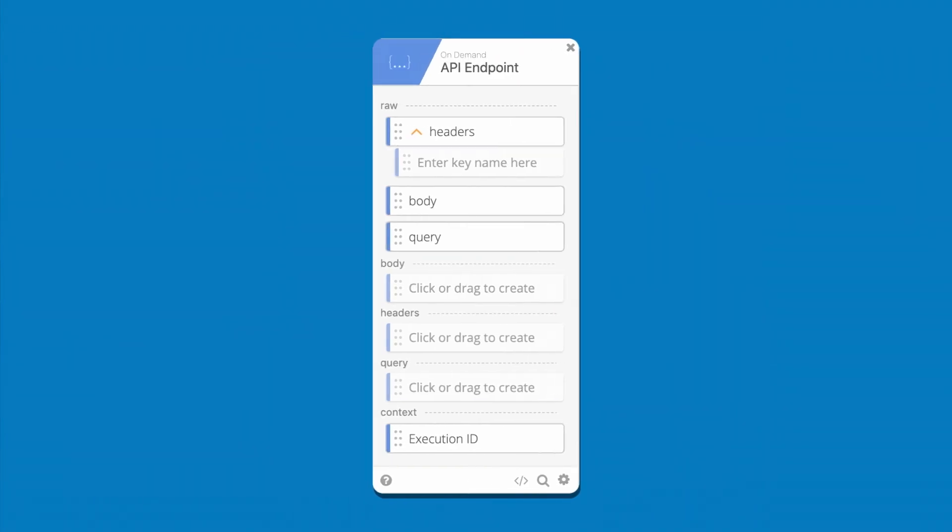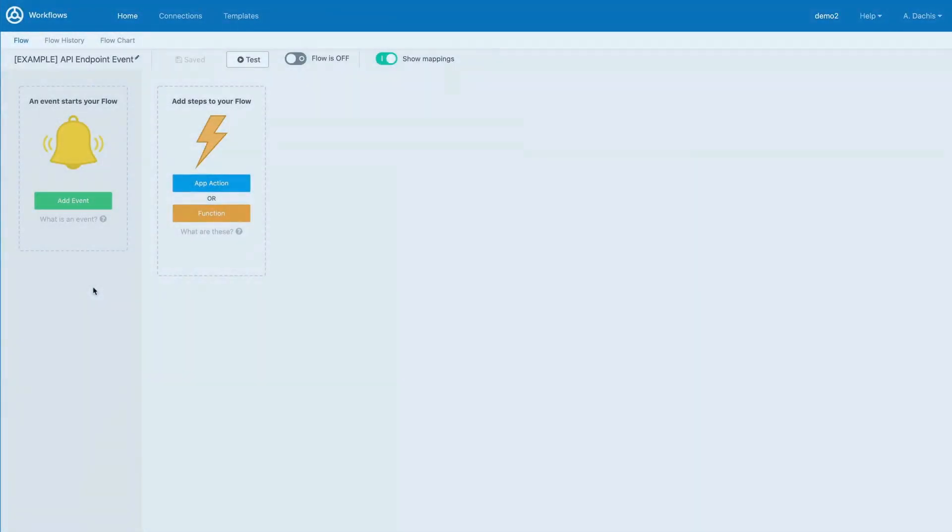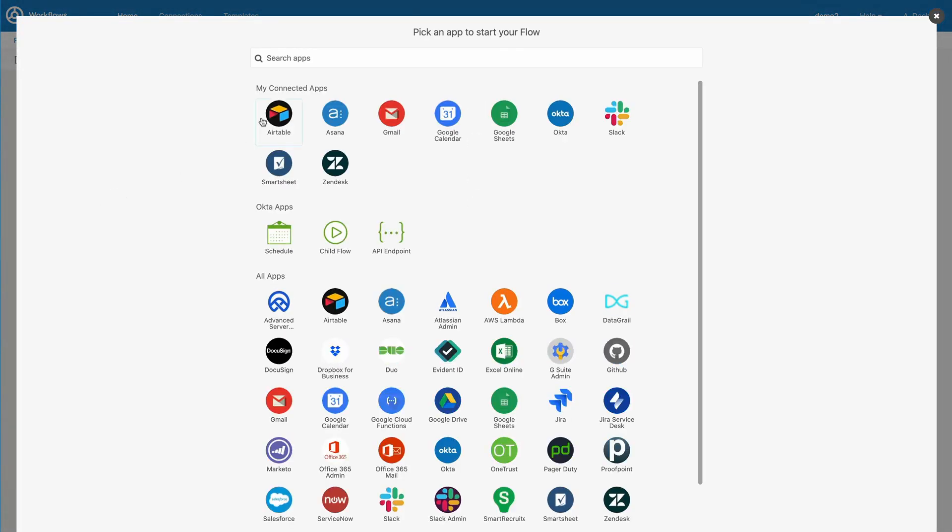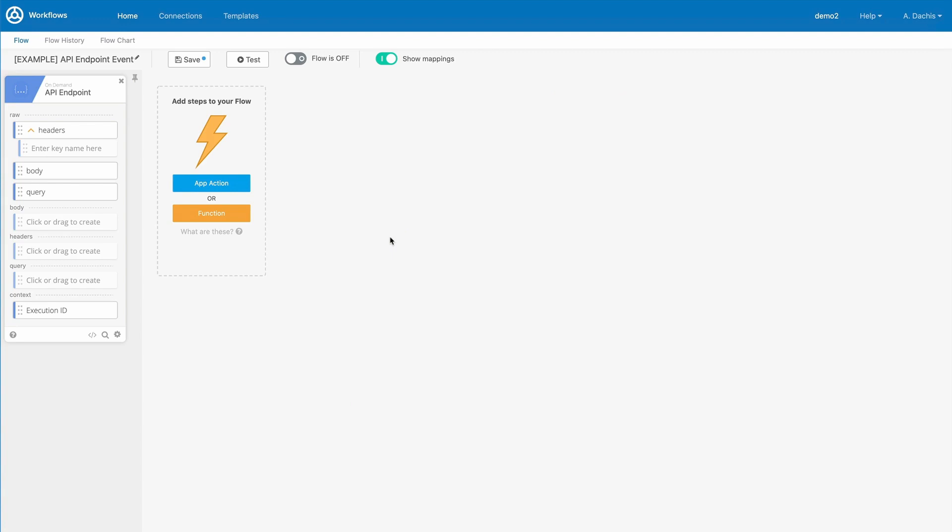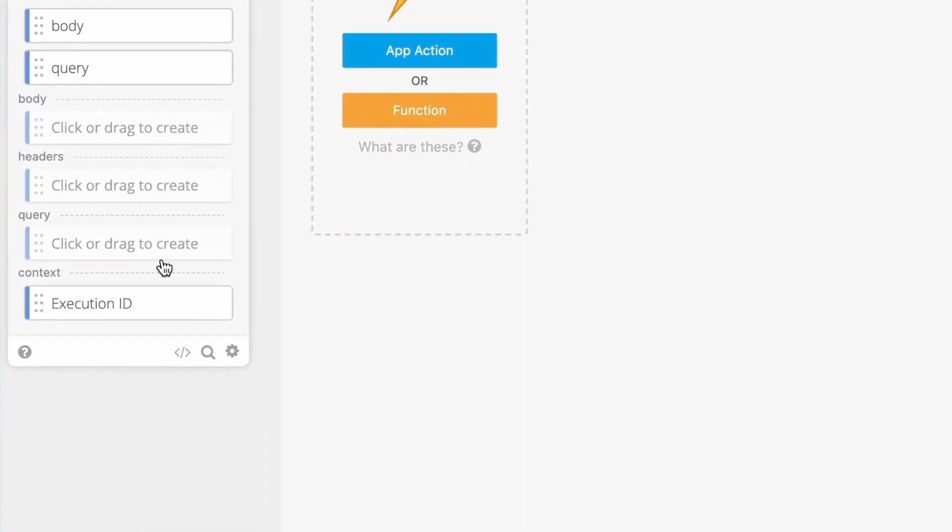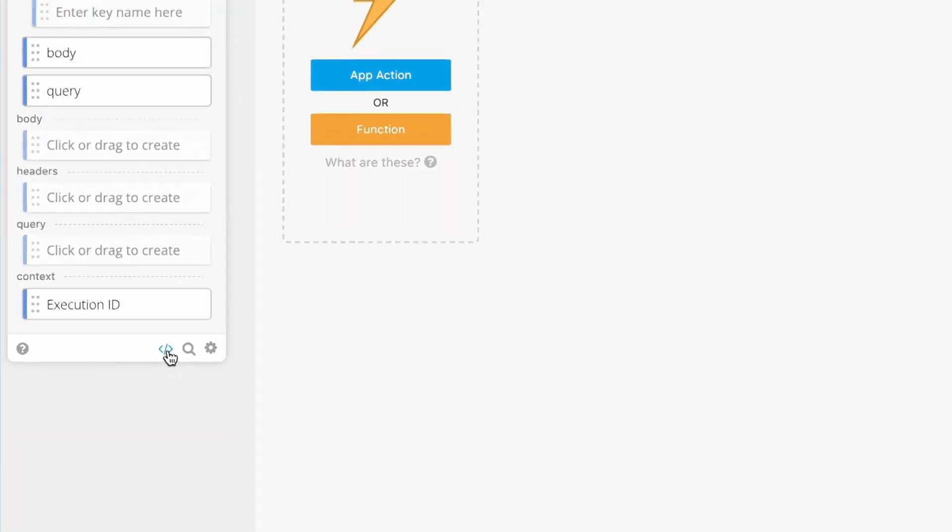Now let's go over how the API endpoint event card works. To access this card, click on Add event and then choose API endpoint. This will open the API endpoint card. To configure an endpoint, you then click the code tag symbol that you'll find on the bottom right side.